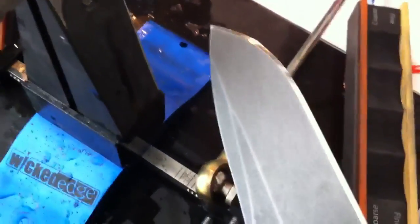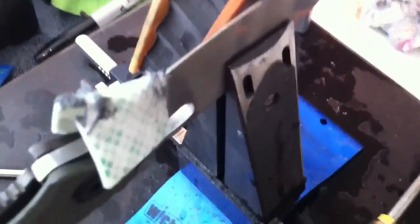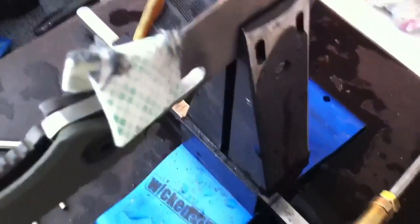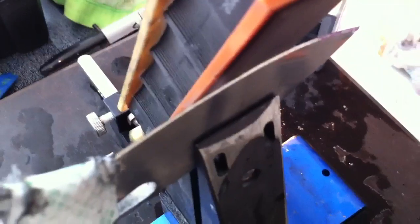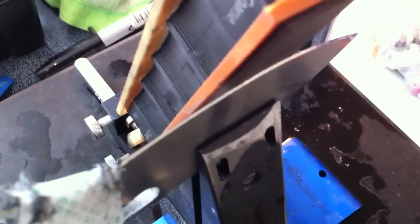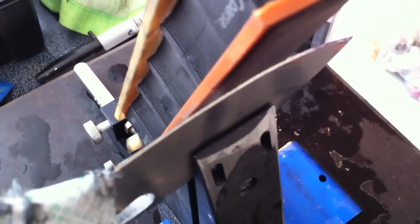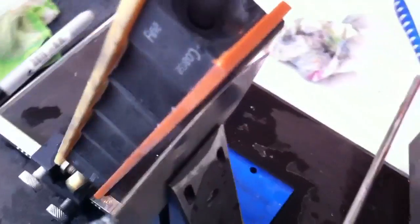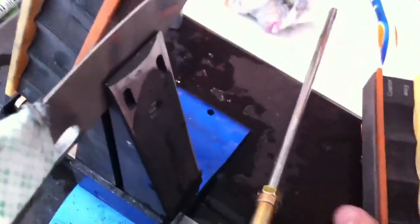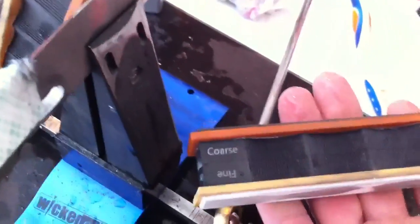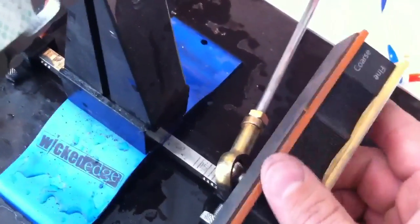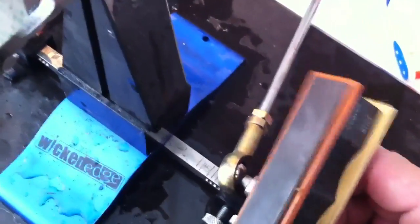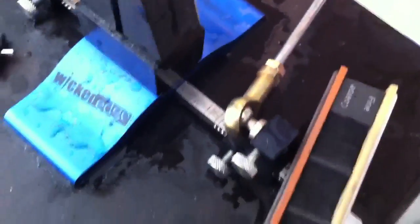I am mostly a freehand guy and a freehand advocate, but there is a purpose for the Wicked Edge, that's for sure. Perfect V edges that are display or show ready if you will. Anyways let's get to the tips. So the one tip I can really give somebody chasing that mirror edge is really work these stones fairly more than you think you should.